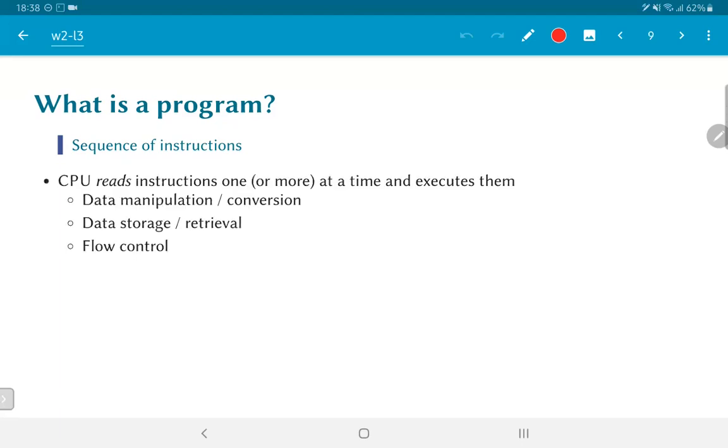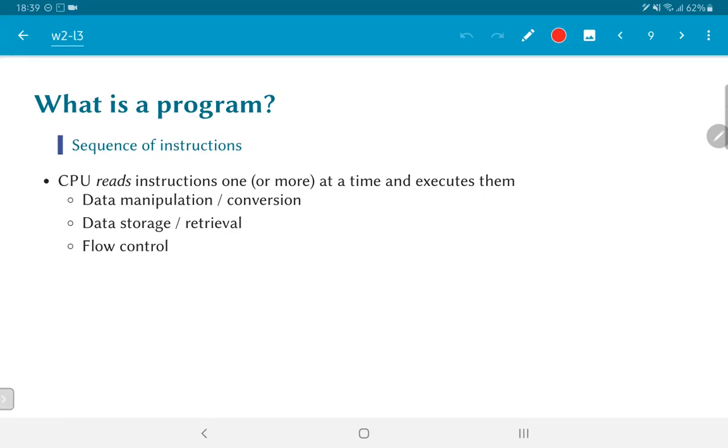The CPU reads these instructions, one or sometimes more than one at a time and executes them. And typically the types of instructions that are needed: the foremost would be the data manipulation or conversion, which would basically be the arithmetic and logical type of operations. Then there is data storage and retrieval, which would be interaction with memory and also the flow control, which basically allows us to change the way a program is executed or change the next instruction that we are going to do rather than always going sequentially one after another. It allows us to break and go to another part of the program and execute from there. These three types of instructions are all that are really necessary in order to get the most general kind of processing capabilities.